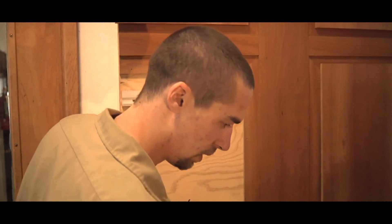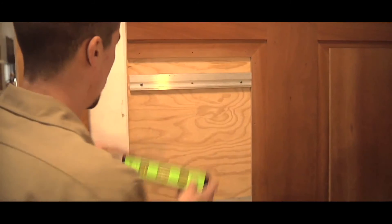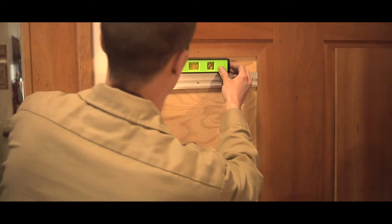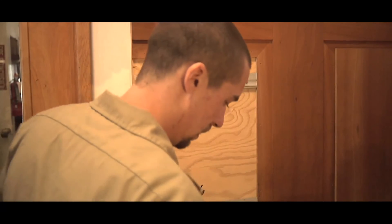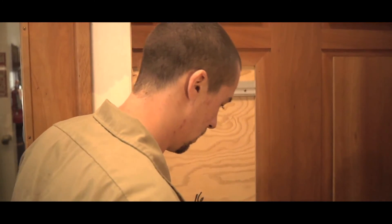That one in. You can double check, make sure that they're level. There it is. Put in my middle screw.